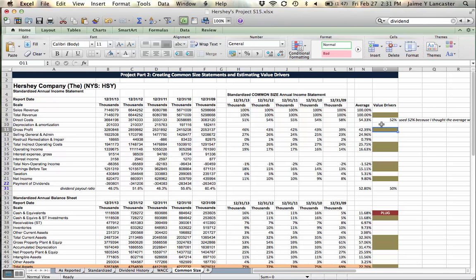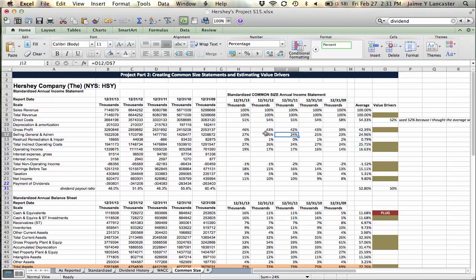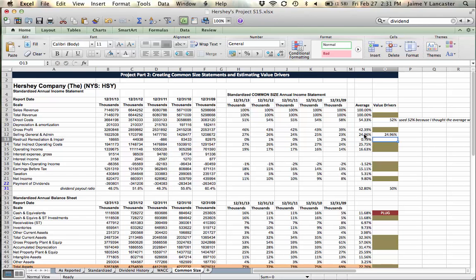The next one that we use as a percentage of sales is selling, general, and administrative. For every dollar of sales, this number means it has taken on average 24 cents, just under 25 cents. I could use that average, but again Hershey's is a good example of an increasing trend: 23, 25, 24, 26, 27. Is 25 reasonable? It might be. I could estimate on the high side, but I'm just going to use the average.